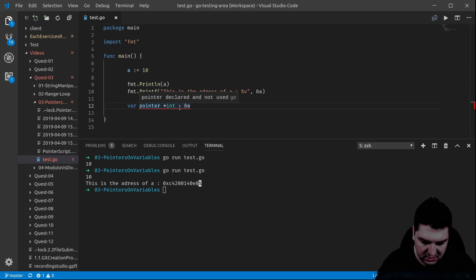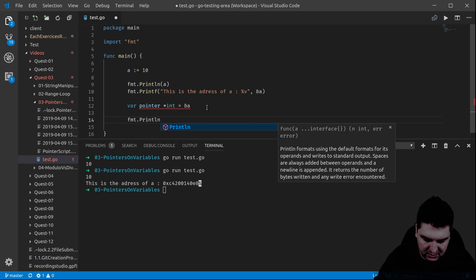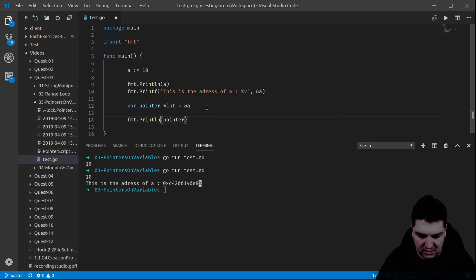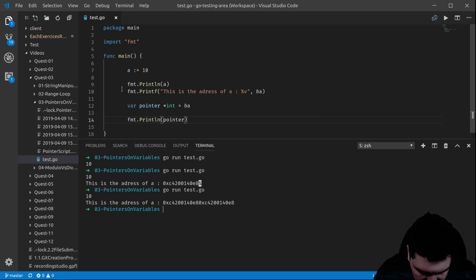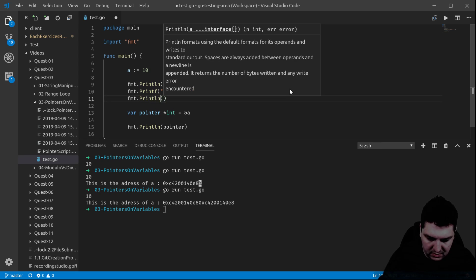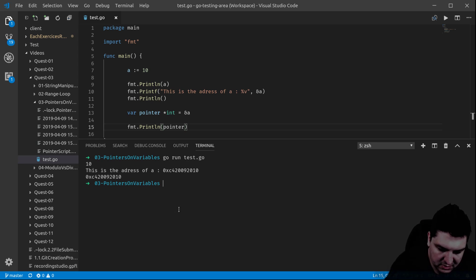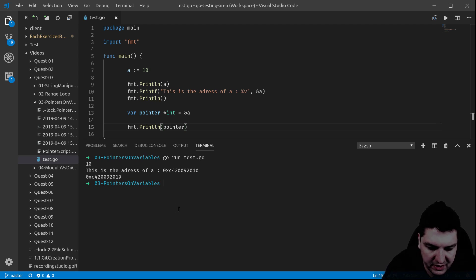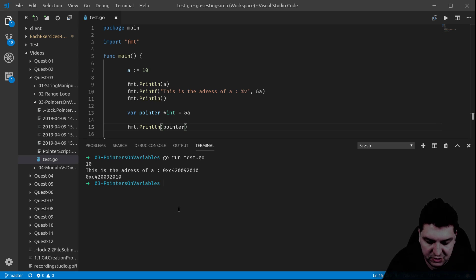If I save that and print the pointer, we should hopefully get exactly the same two values. Let me use Println to make it clearer. There we go — so now I've declared a pointer with the address of 'a' inside of it, and I can actually use that variable pointer for other purposes.